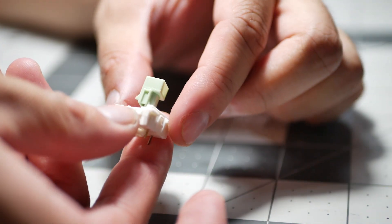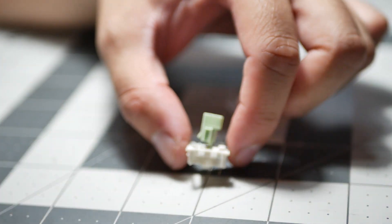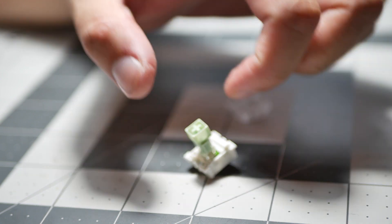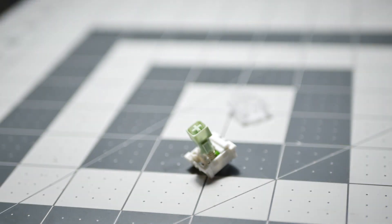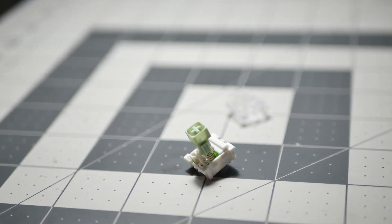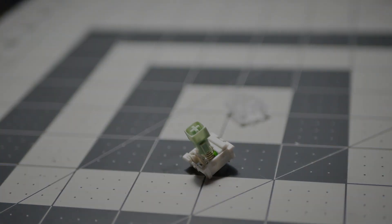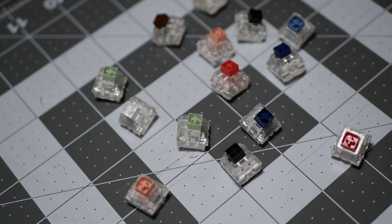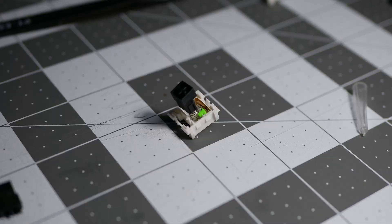Please note that there are no PCB mount box switches, hopefully those come out in the future. So what makes the box switches unique? Well, the shape of the stem is certainly unique, surrounding the iconic cross stem is a square which many believe is where the box name comes from.